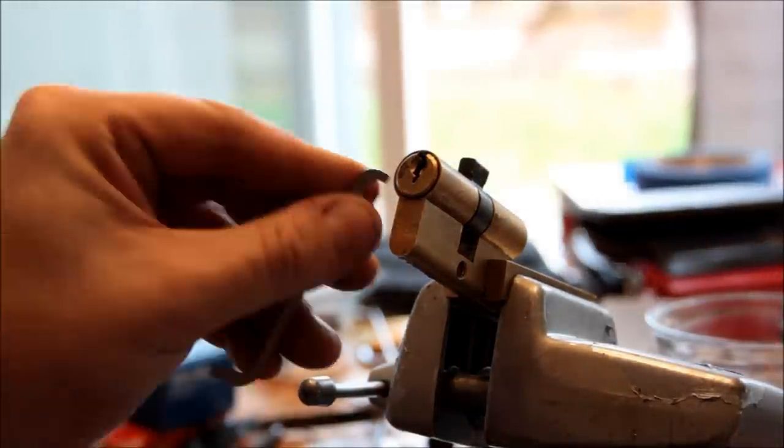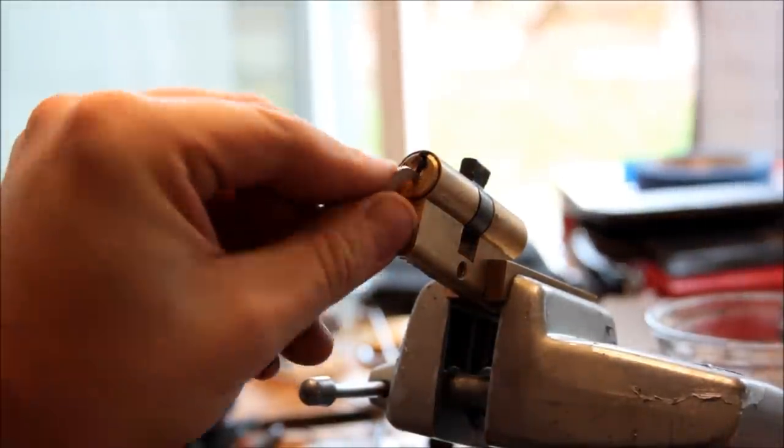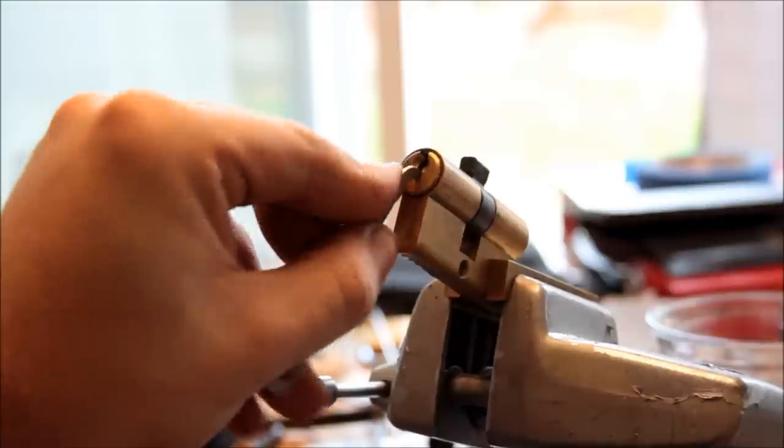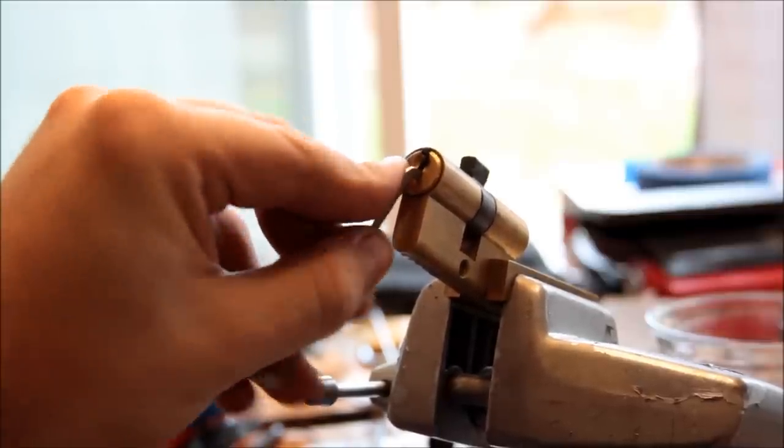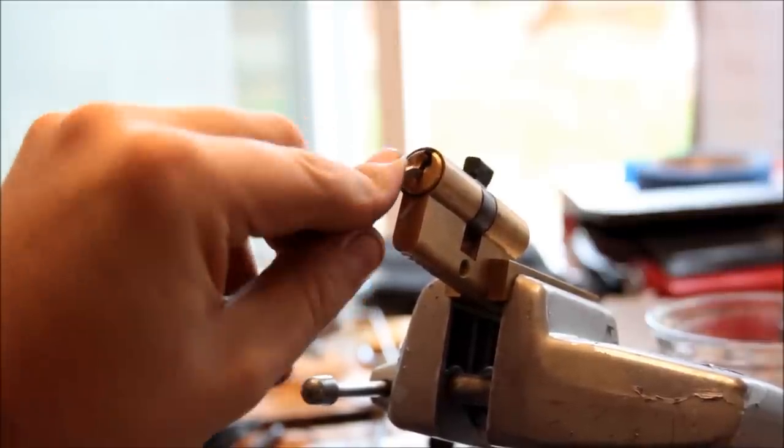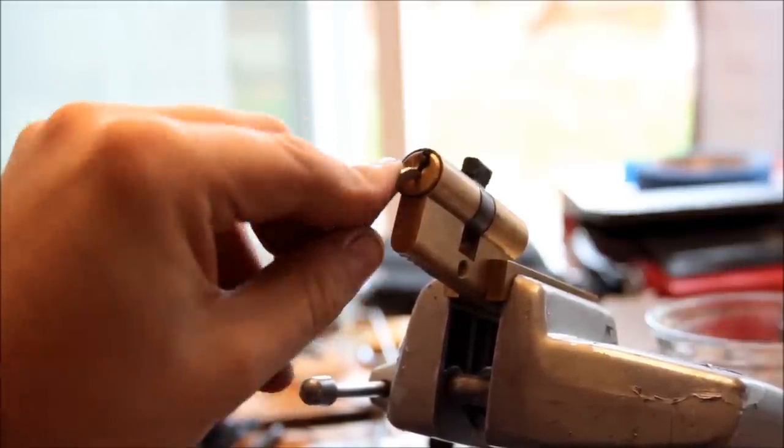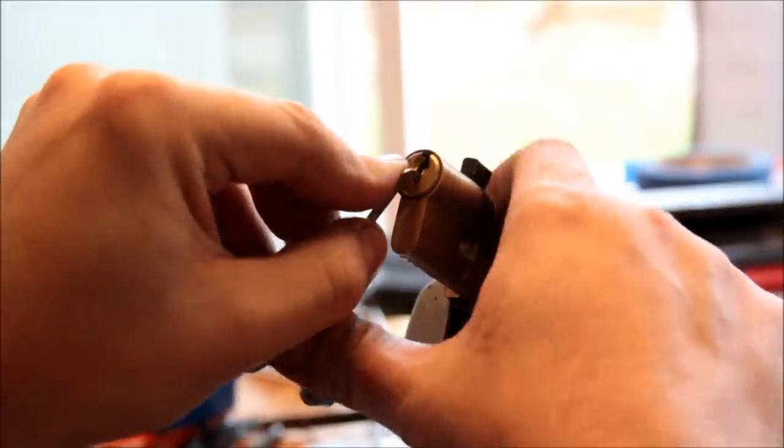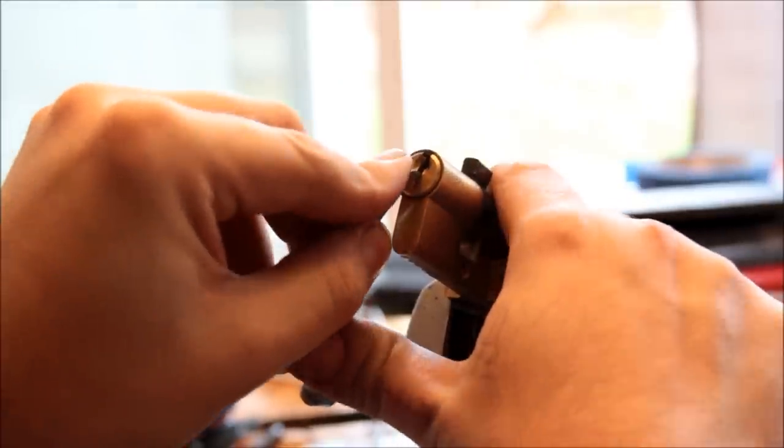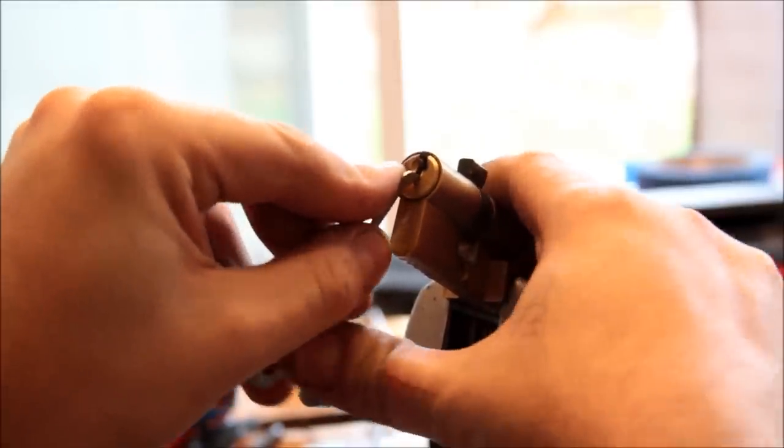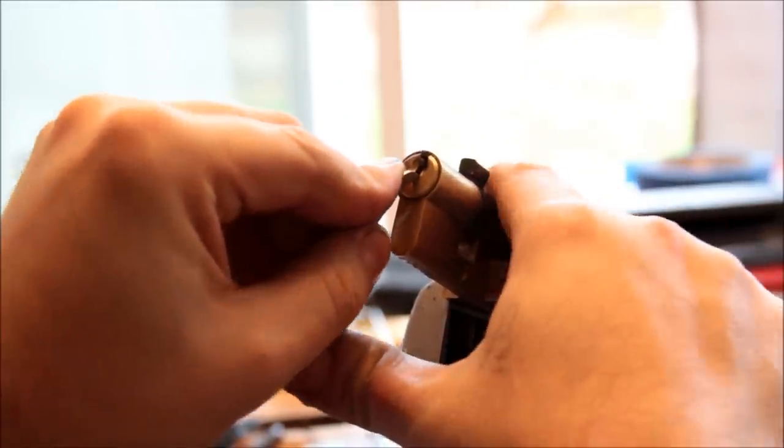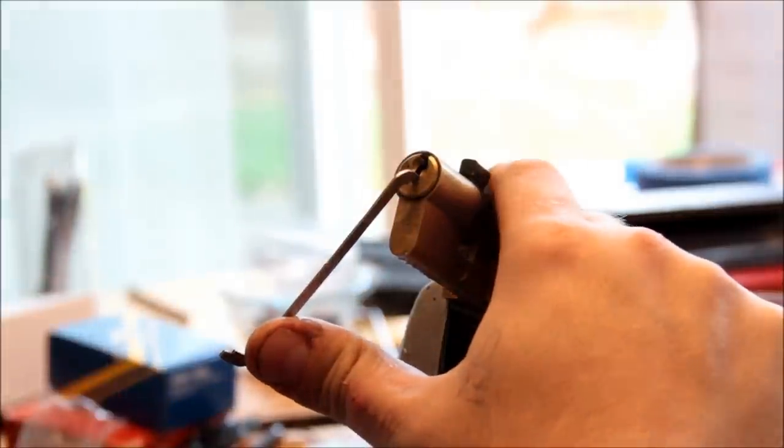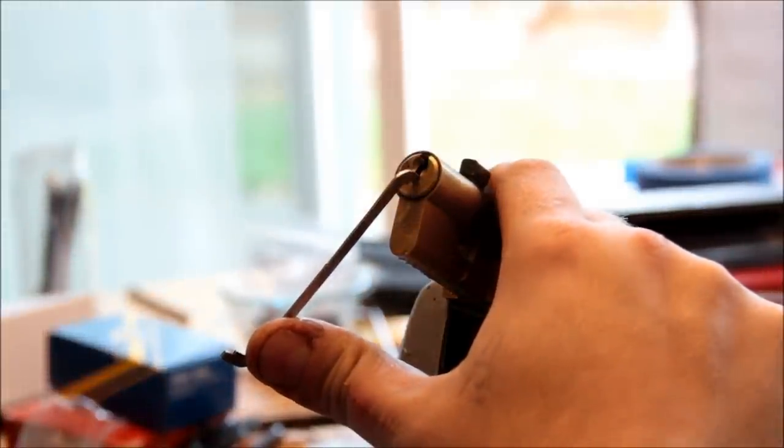I'm going to go with top of the keyway tension if I can. I see a lot of rotation here, which means one or both of two things. One is a shit ton of security pins. The other is it's a really low tolerance lock. Or both.